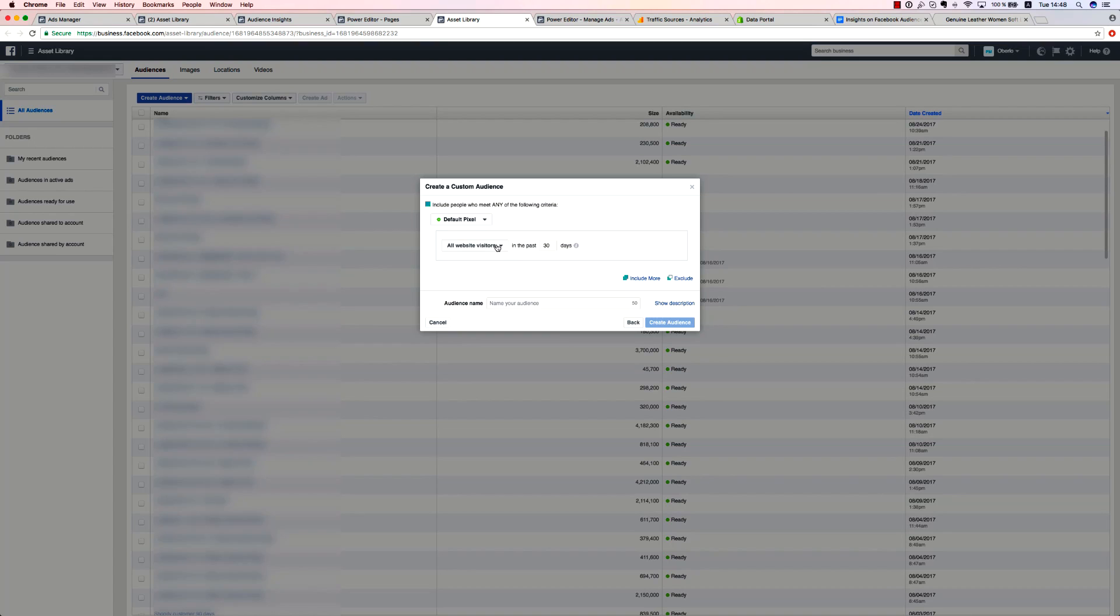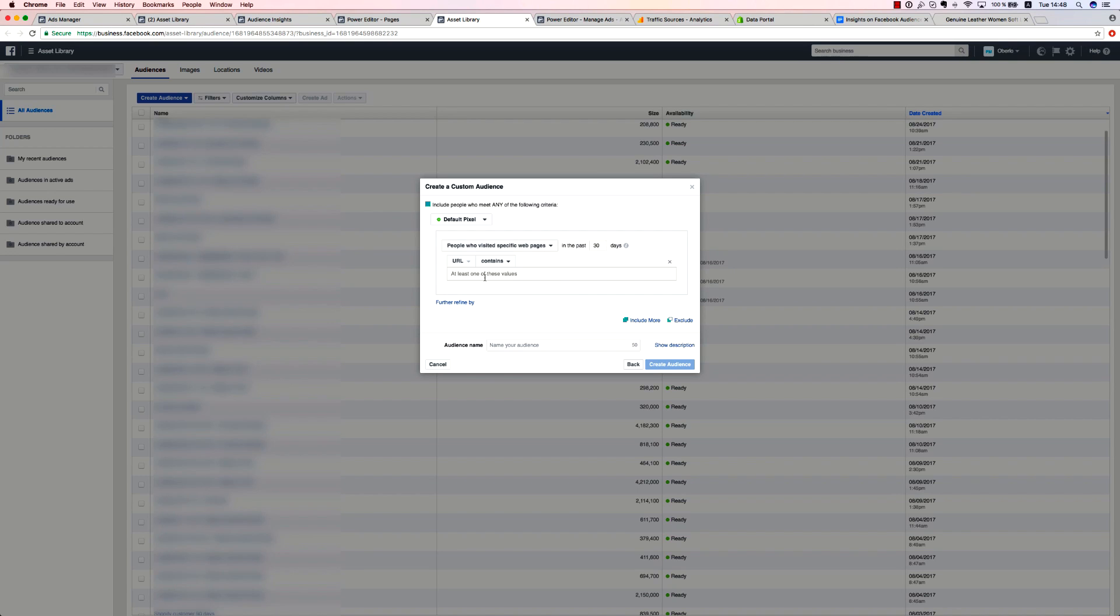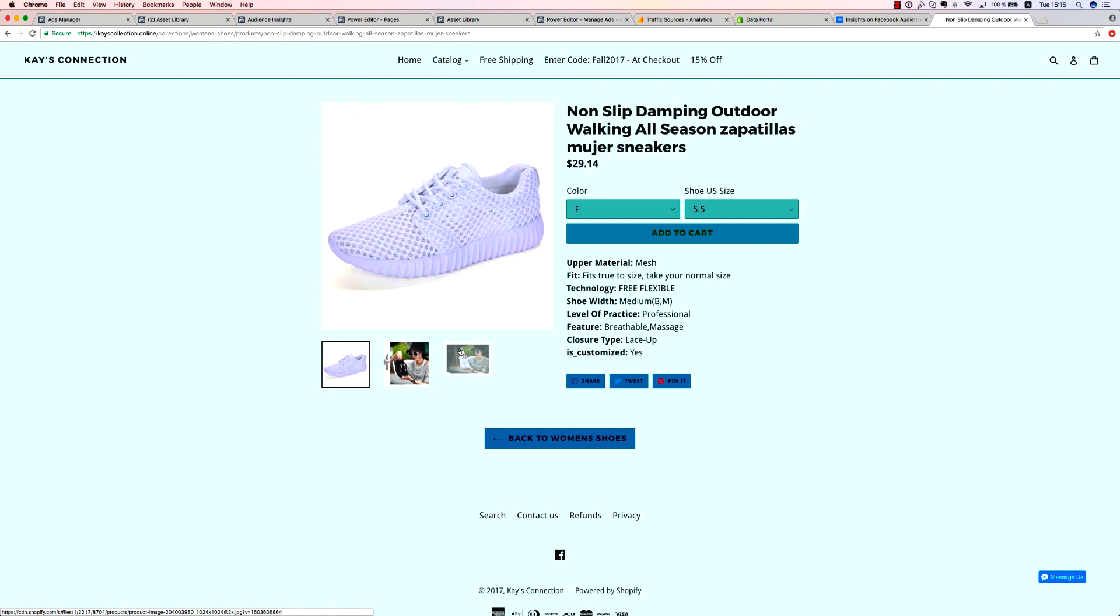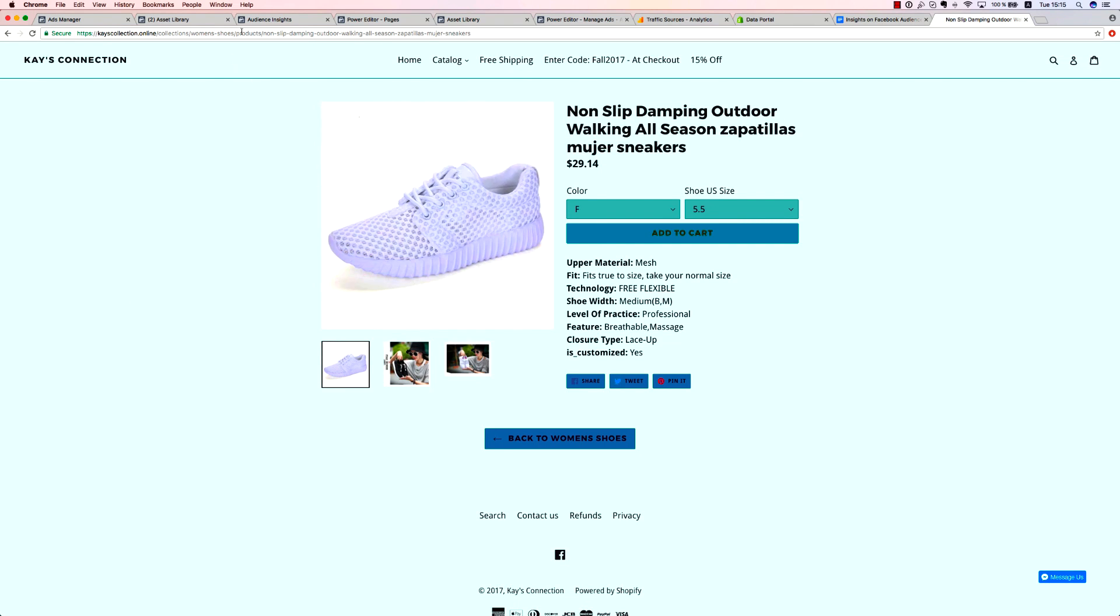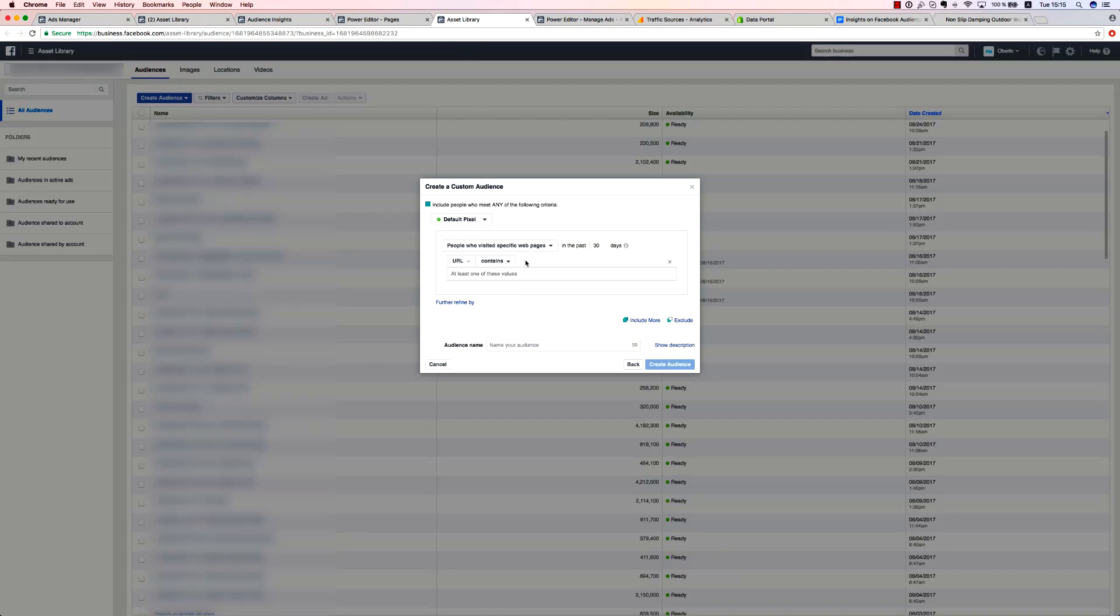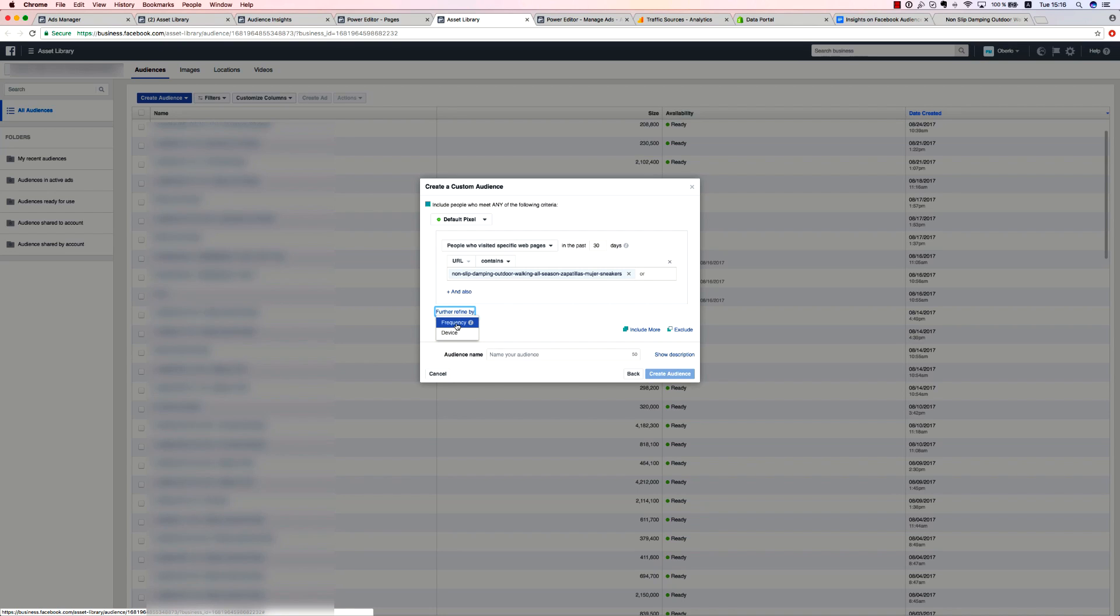The people who visited specific web pages tab can help you to easily segment your traffic. This way, you can make targeted remarketing campaigns that are laser sharp by showing your visitors the most relevant products. All you need to do is copy the portion of the URL that is unique to each product, and Facebook will create this audience segment. After choosing the URL that you want to make your audience from, you can refine it even more. You can choose from two options: frequency and device.